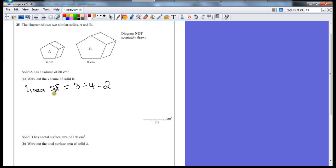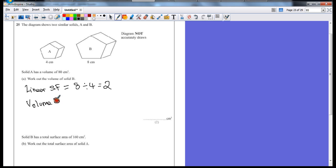That doesn't mean our volume is two times bigger, however. We've got an area scale factor and then a volume scale factor. That's slightly different. Now, area is a square, volume is a cube. So you take your linear scale factor,